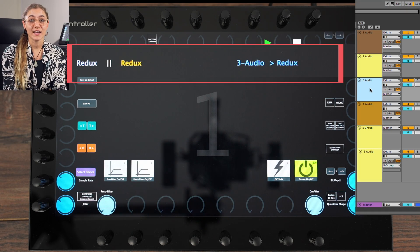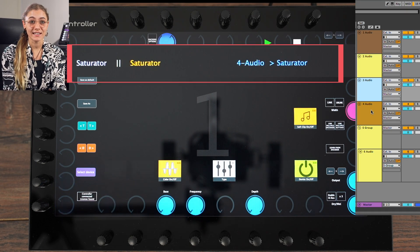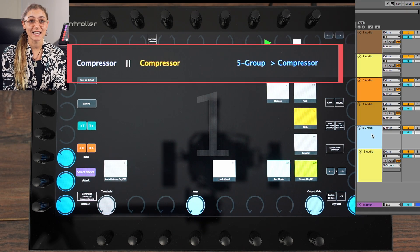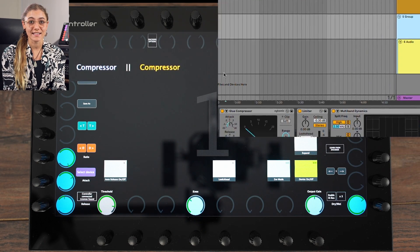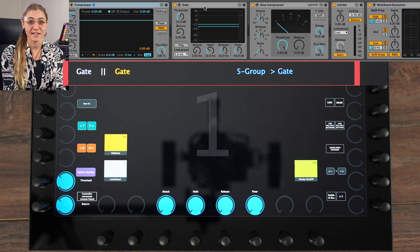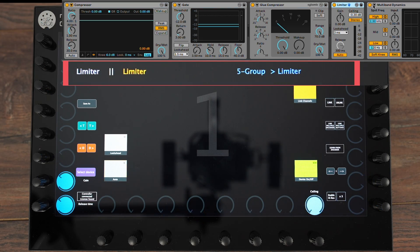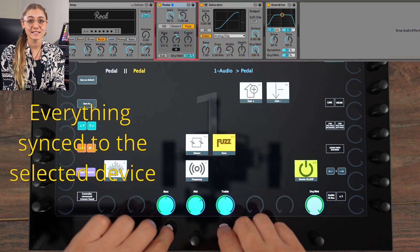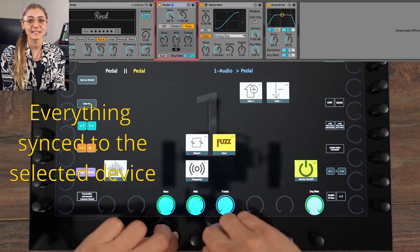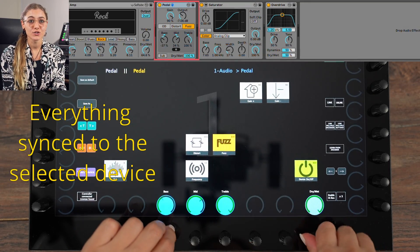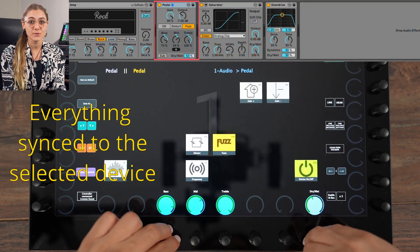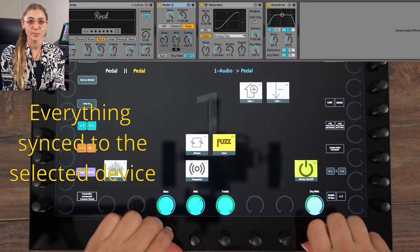Switch tracks or devices in Ableton Live and the controller follows the selected track and selected device, ready to be controlled. All the parameters are automatically synced to the selected device, so there are no jumps when moving a knob.